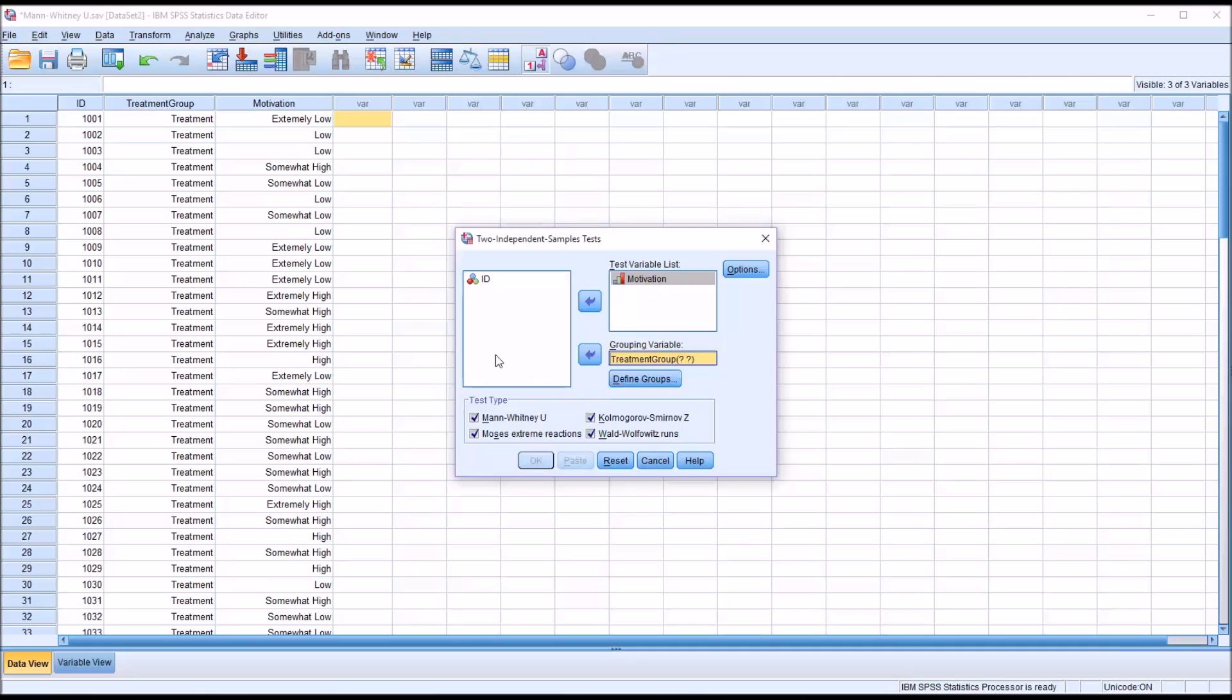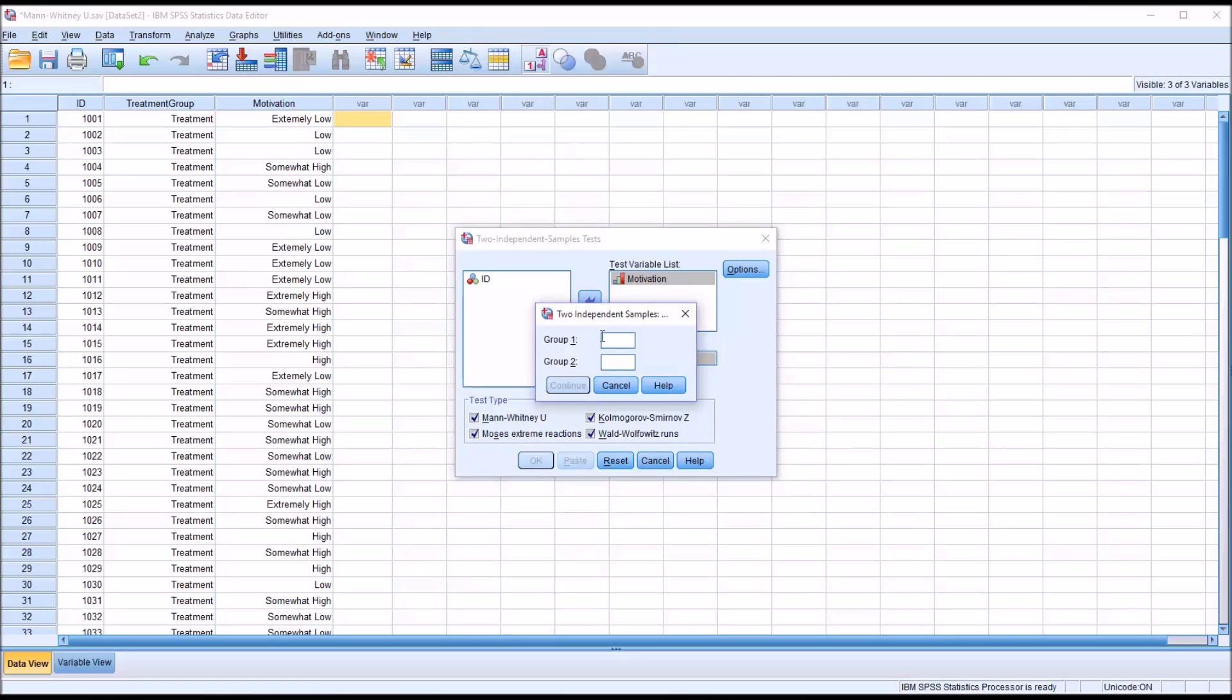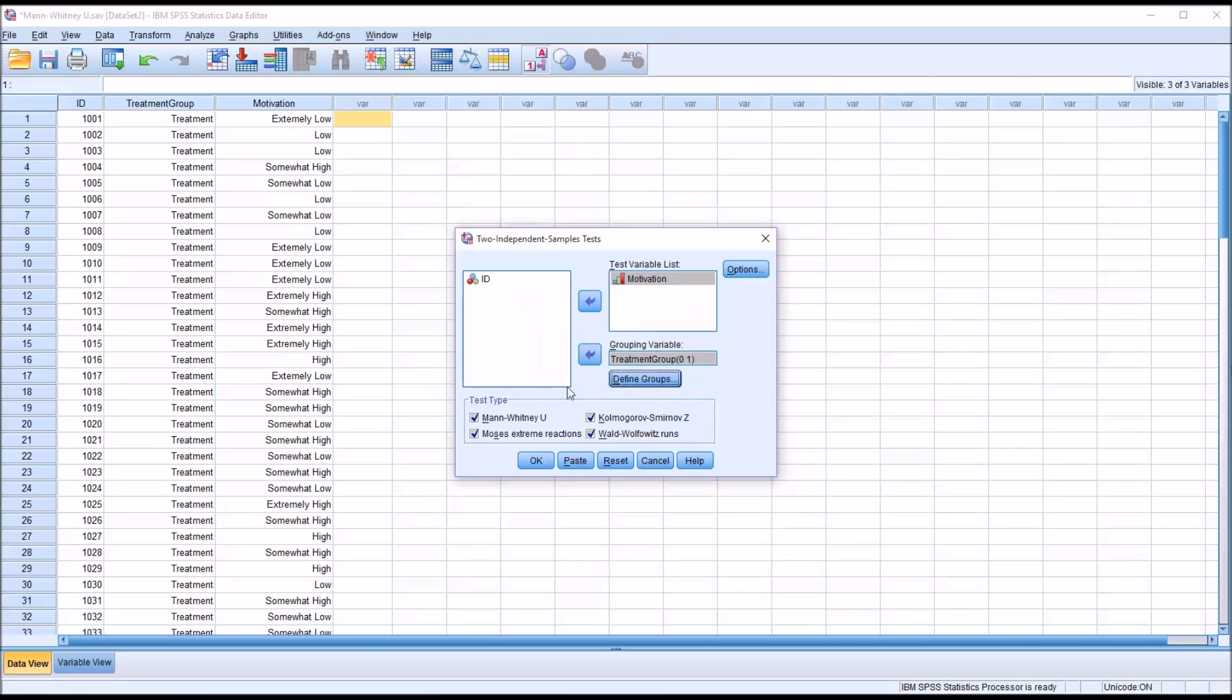In this case treatment is coded as zero and control is coded as one. So I'm going to put zero and one for group one and two and press continue.